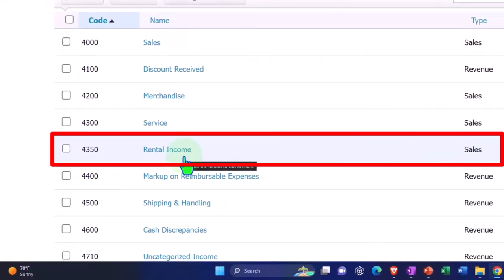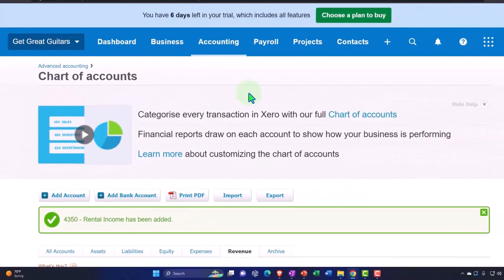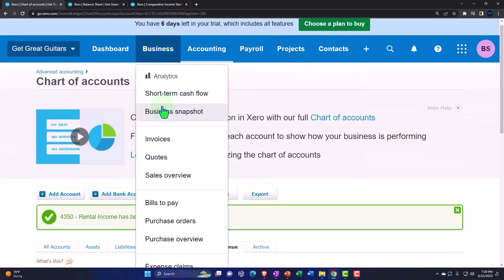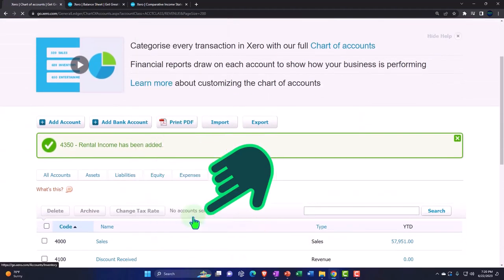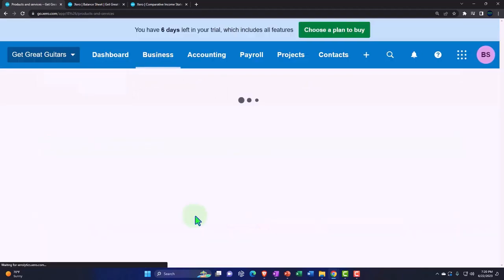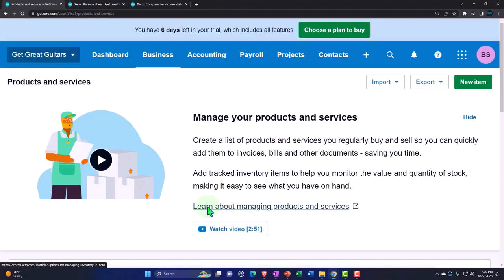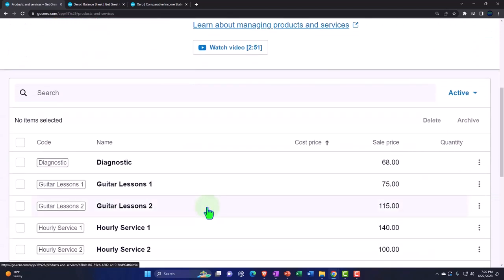I'm going to go to my drop-down up top for Business and go down to Products and Services — I call them product or service items. Let's take a look at the flow chart just so we can see how this is going to work so we can populate our items.